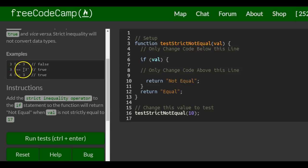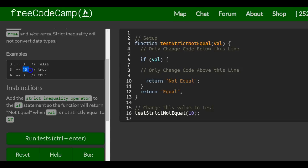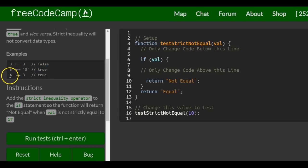Here, because it doesn't convert data types, the result is true. If this were triple equals 3 strictly equal to the string '3', it would be false — and the opposite of that is why it's true. Similarly, 4 triple equals 3 would be false, and the opposite of that is true, which is why we get true.